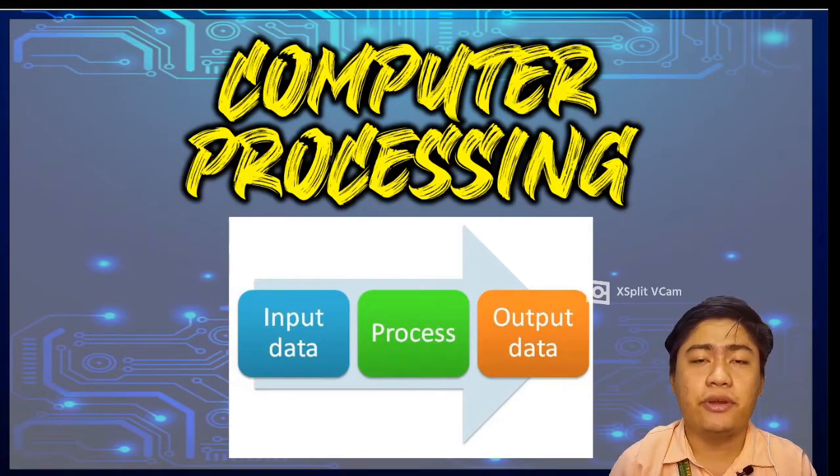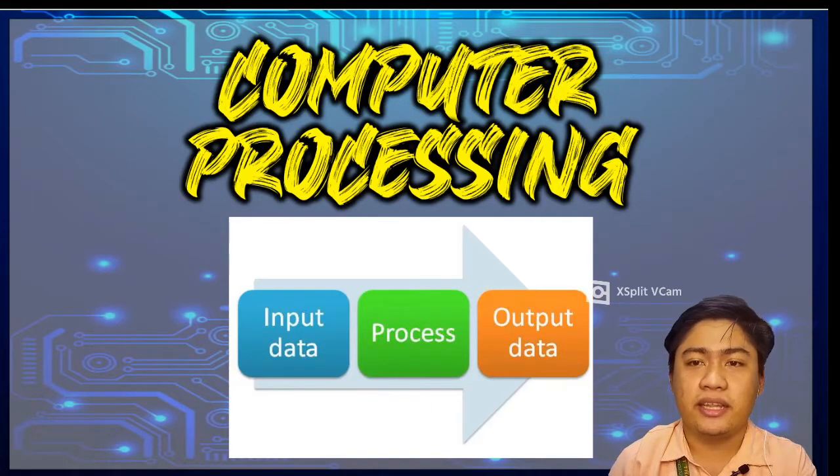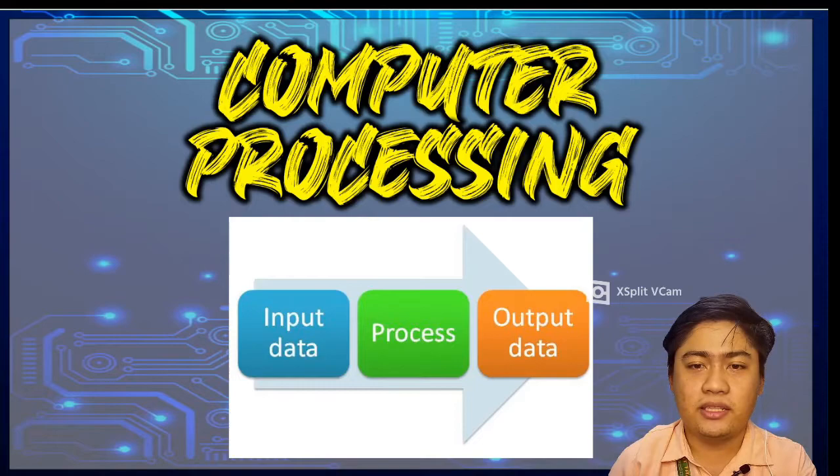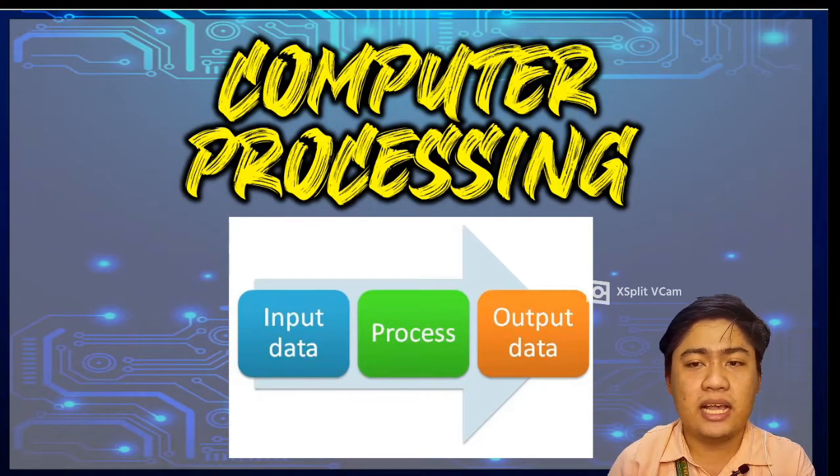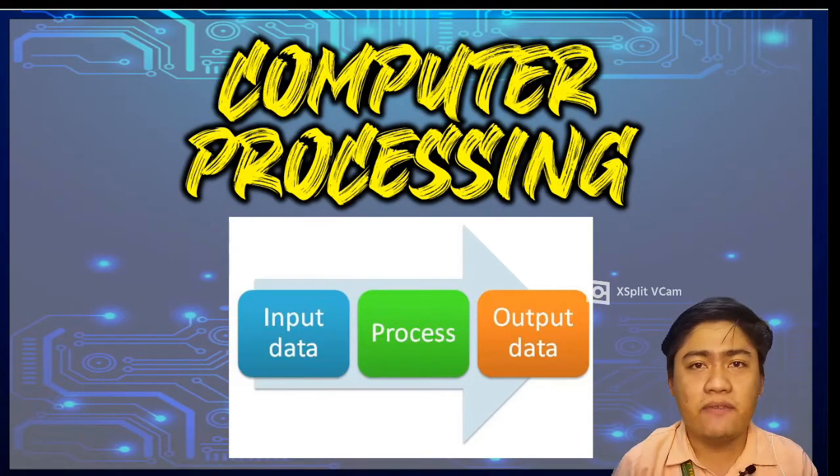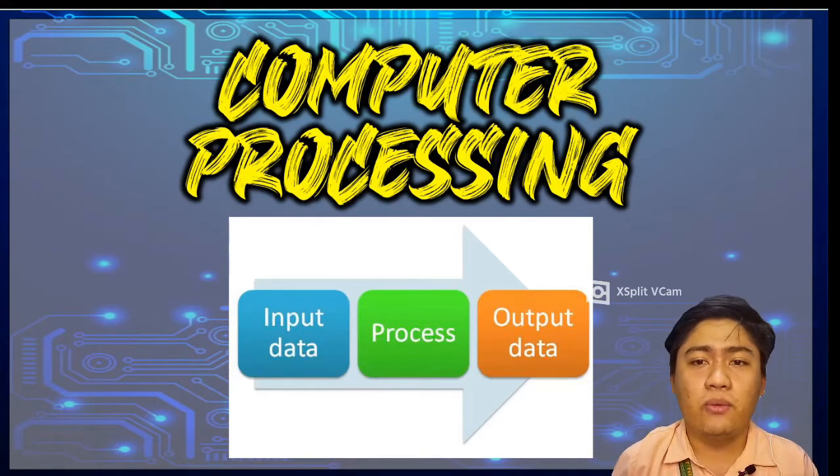optical disk, memory cards, and flash drives. So let's start first our discussion. Let's have it one by one.